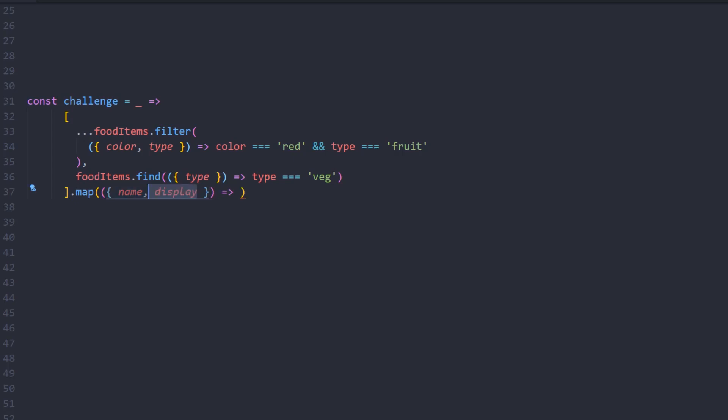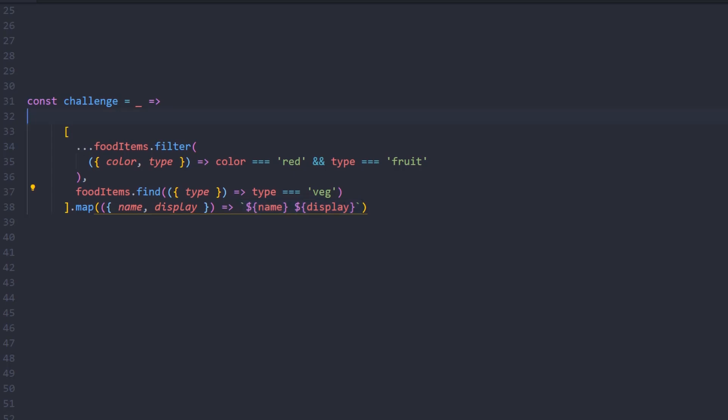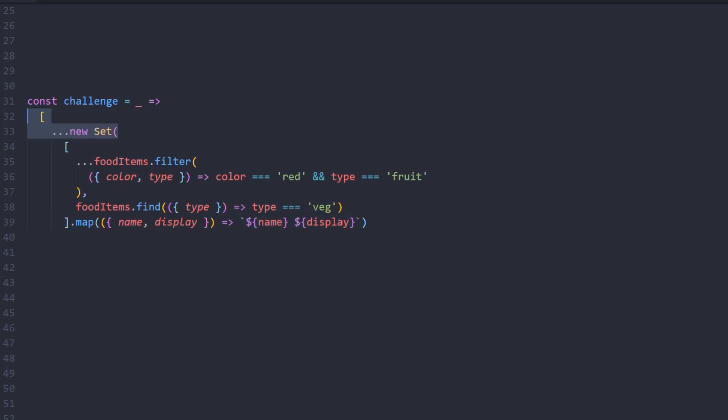Now to handle the repetitive items, I'll use a set keyword with new.